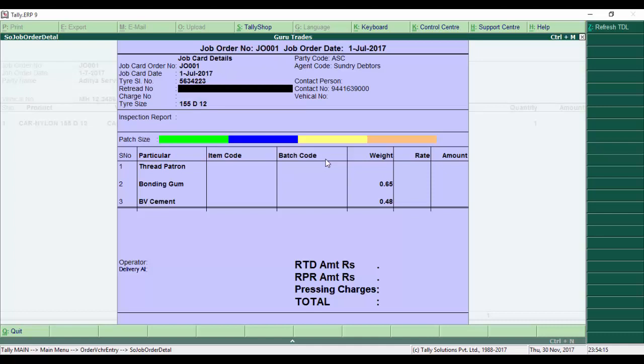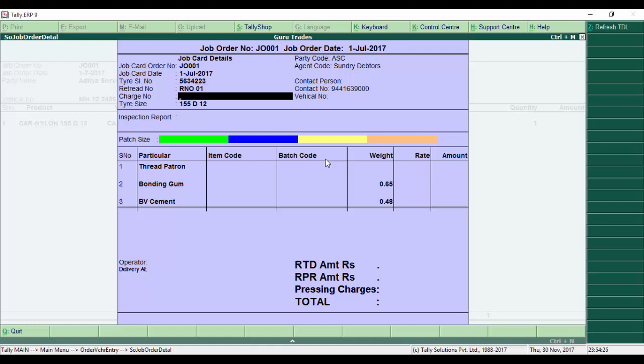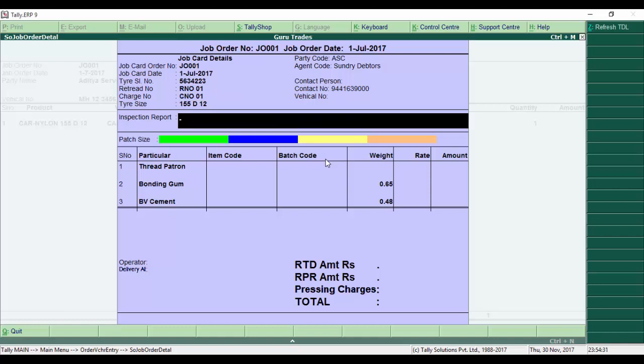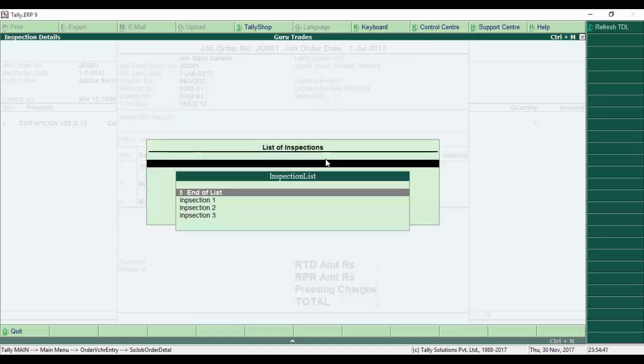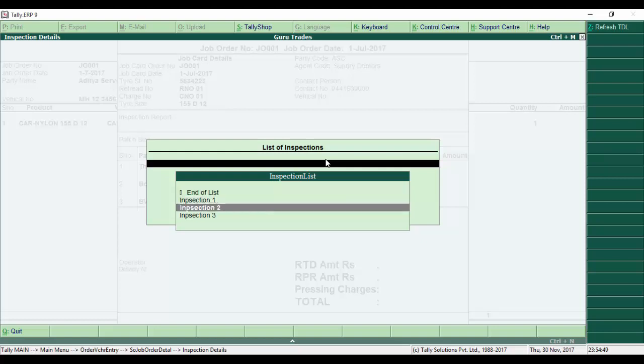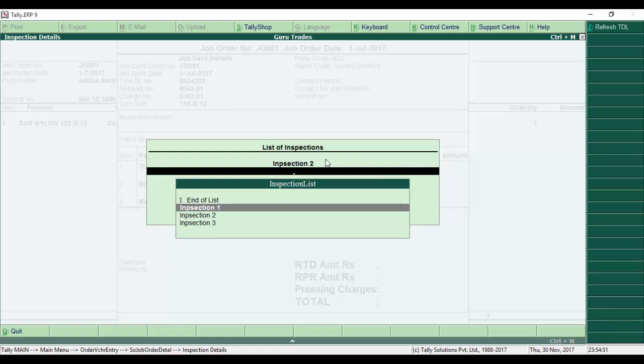The job order number and date with all details are displayed. Next is the rethread number - I select R001, then charge number C001. For inspections, once a tire is received we need to conduct an inspection. We create and select the inspection report. There are different types of inspections available.